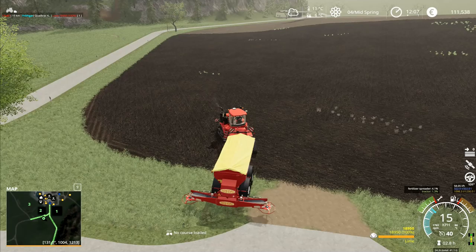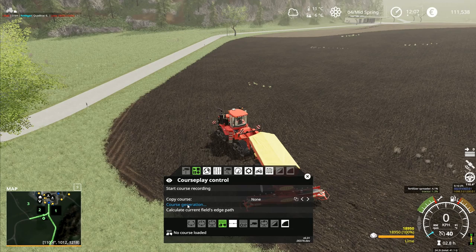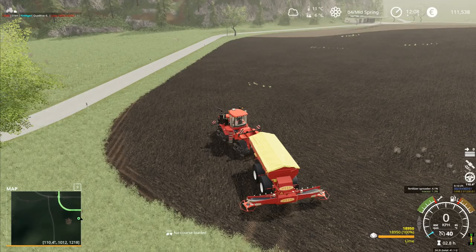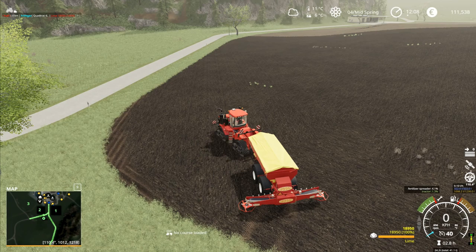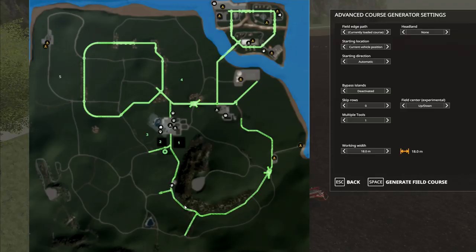I'm going to go onto the field like this and then do course generation. Wait, what field is this? One, two, three, four, five, six - that's seven and that's eight. I'm on field seven. I haven't done lime, so that's a different width to anything else. I need field seven.